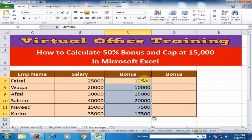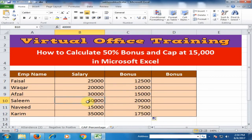Double-click here and it will calculate the 50% bonus for all employees. You can see here a 40,000 salary gives a bonus of 20,000. Now I want to limit the bonus so it will not increase above 15,000.